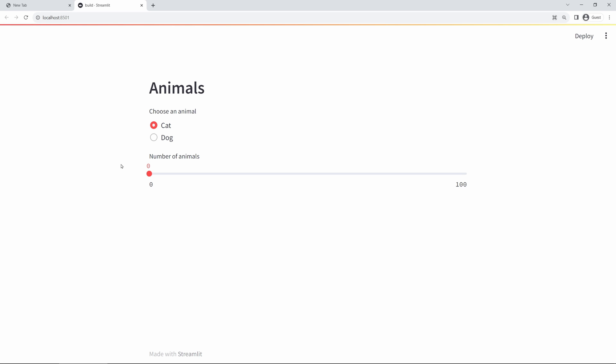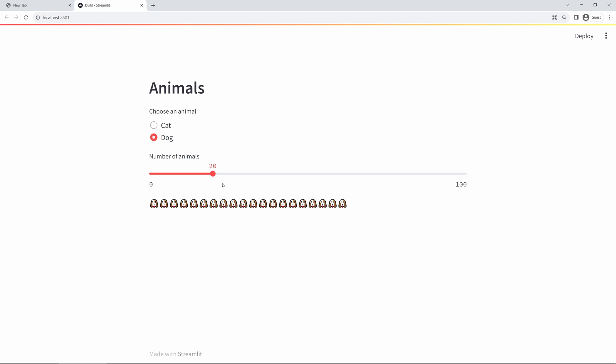You'll see the running of this program will result in the opening of a web browser with the application we just developed. Here, I can toggle between cat and dog and move the slider around to change the number of emojis that's shown on the screen.